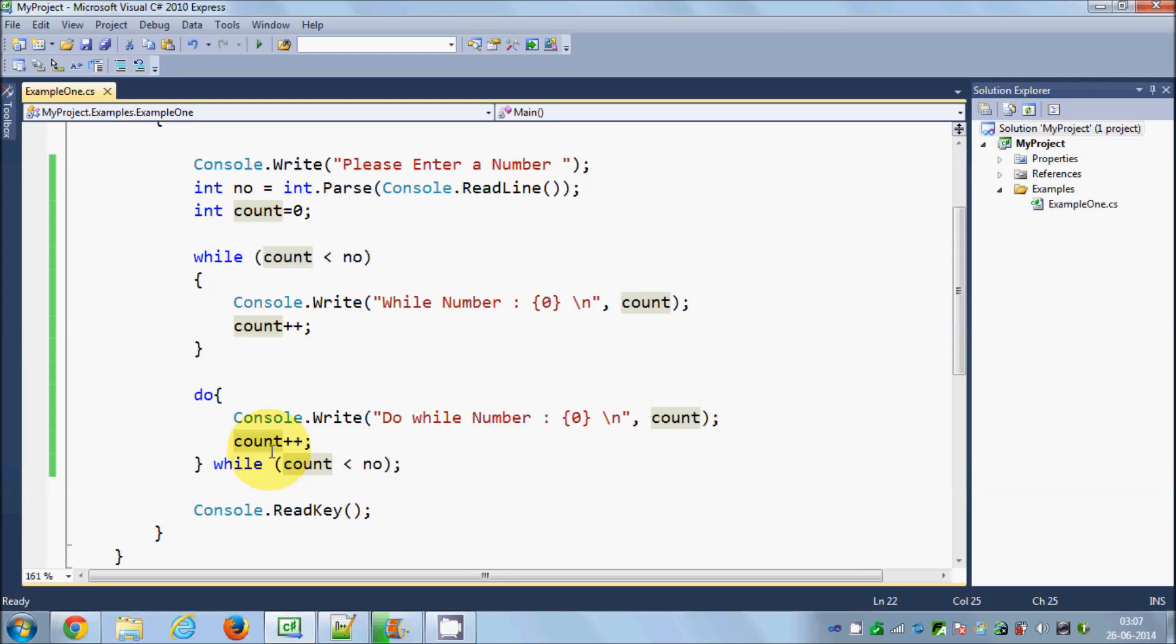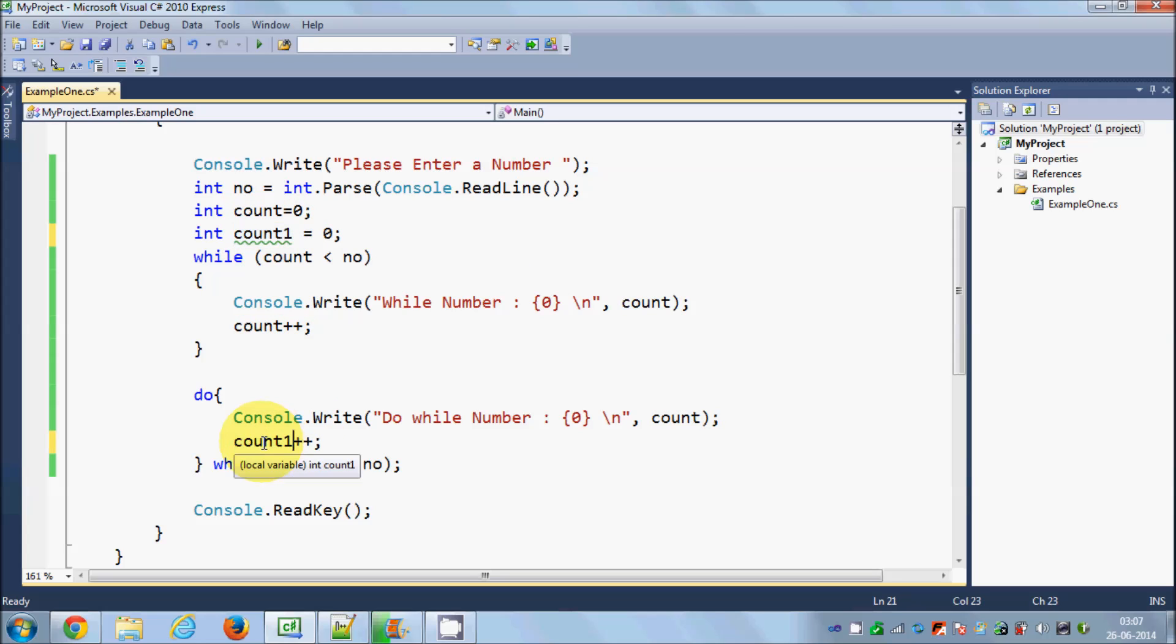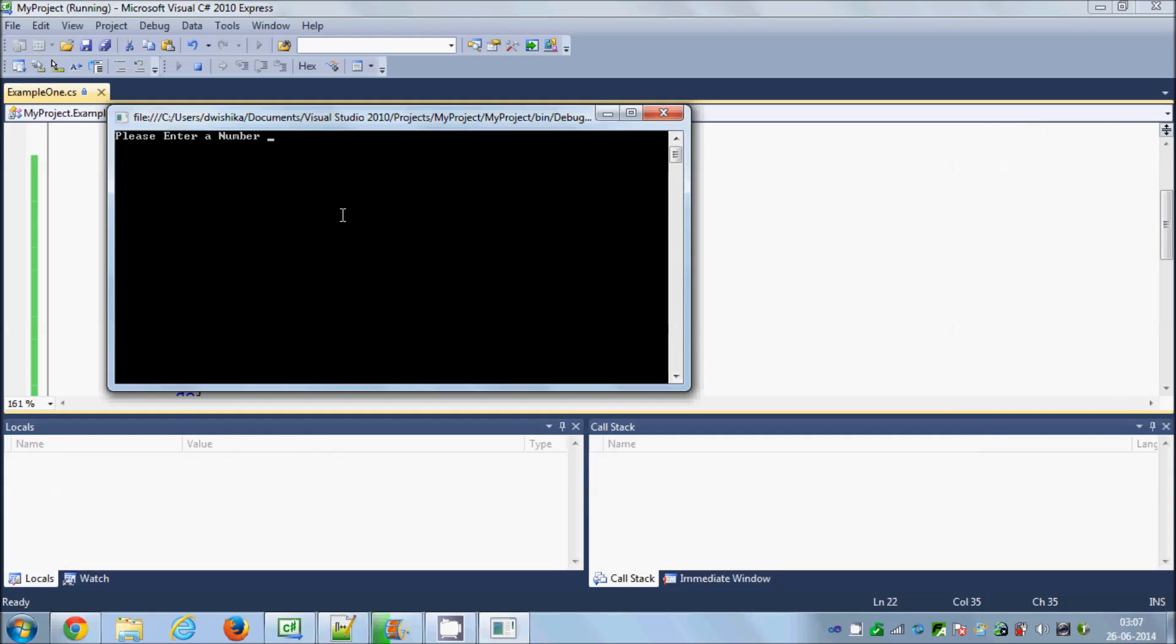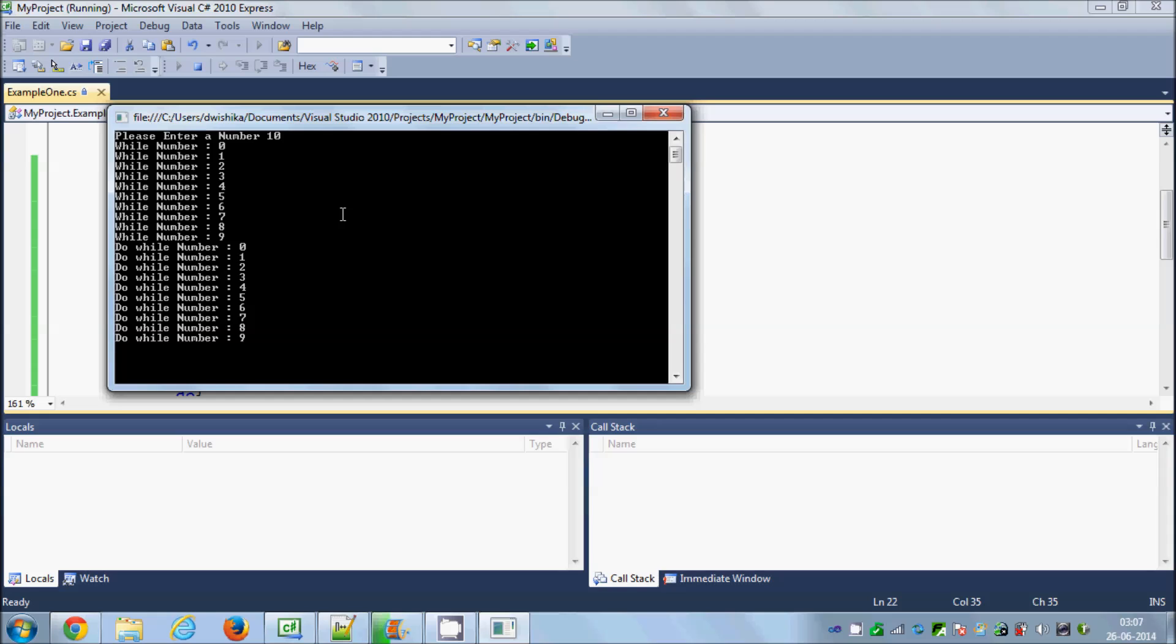So it will not repeat it once again, but when you declare another variable, you can call it count1 and just copy it and paste it with this do while loop. So I will run the code once again and I will press 10 and press enter. And you can see it has printed in the while loop also while 0 to 9, and in the do while loop also 0 to 9, same values.